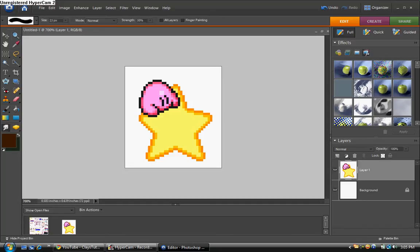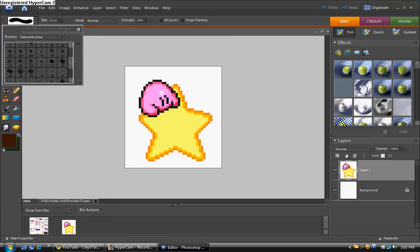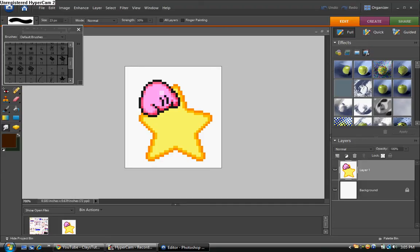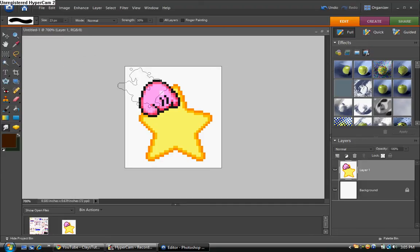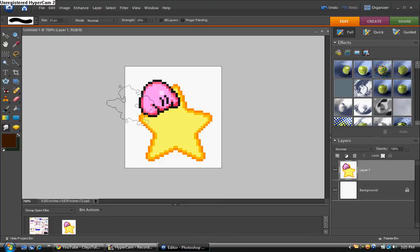Alright, so now I'm going to go down here to this little finger. That's called the smudge tool. And then down here you want to make sure that you have this brush selected. I think it's this one. Yeah, that one. It's kind of like a splash of blood or paint or something.